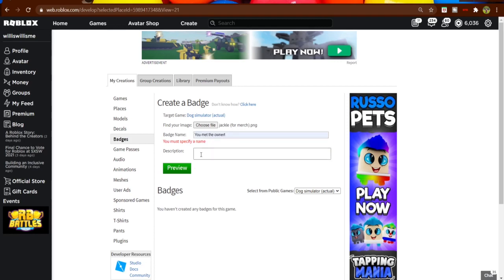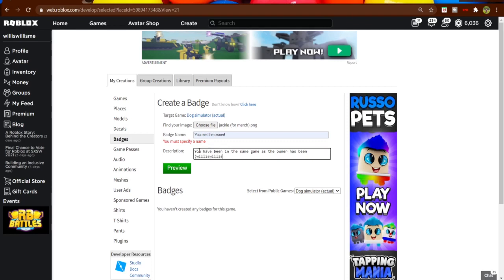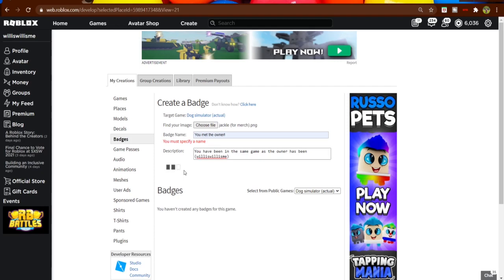Then description, you can give a description: 'you have been in the same game as the owner.' Then I'm just gonna put my username so they know that I am the owner because I am almighty. Then click preview.